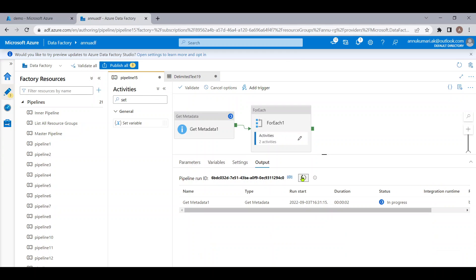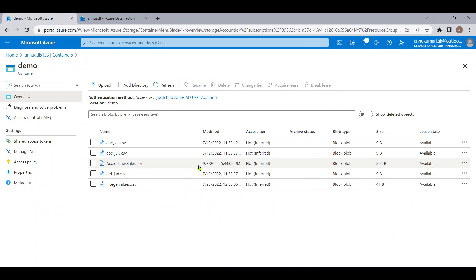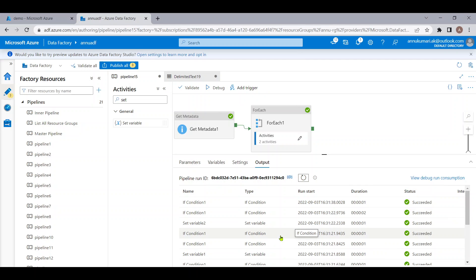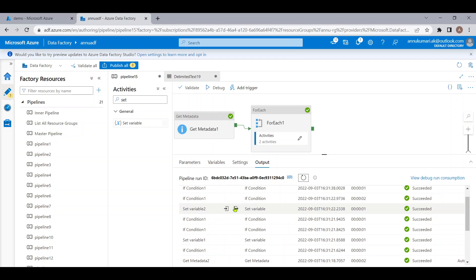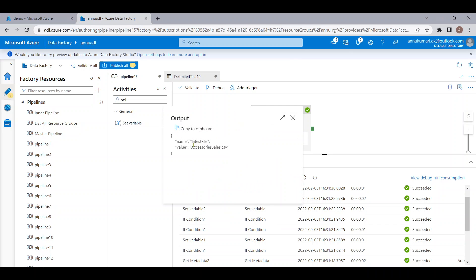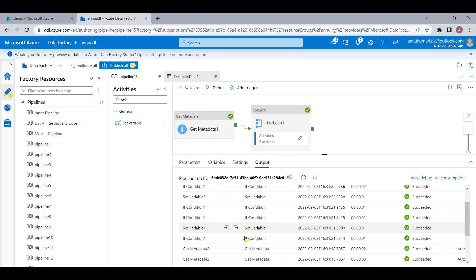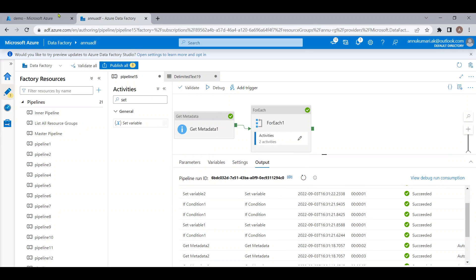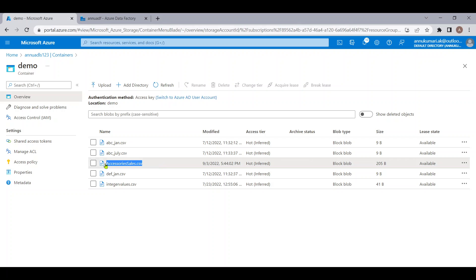Let me debug up to this point to check if the variable is holding the correct data. The pipeline execution is completed. Checking the Set Variable activity output, we can see the 'latest_file' is coming as 'accessories_sales.csv', and the reference date time is holding the last modified value of that file — which is the expected outcome.